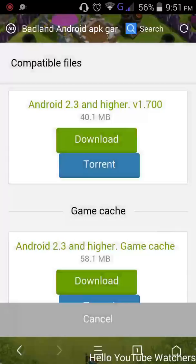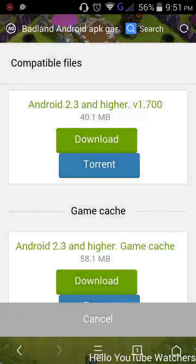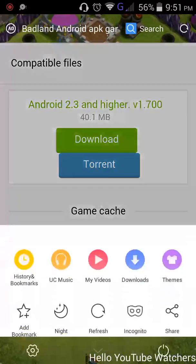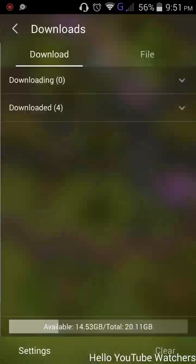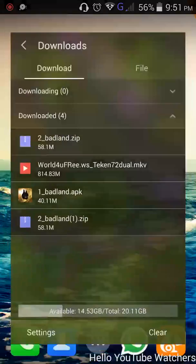Download both files. I have already downloaded them, so I'm not downloading again. Install Badland.